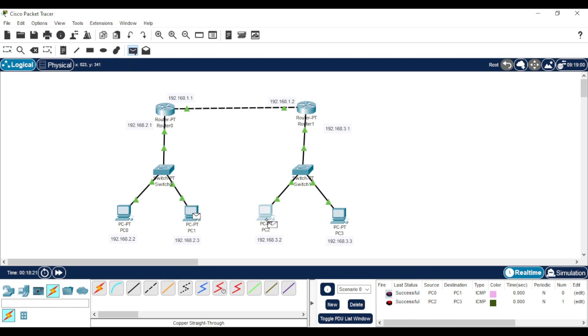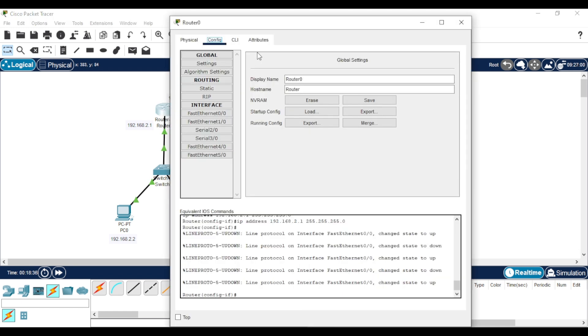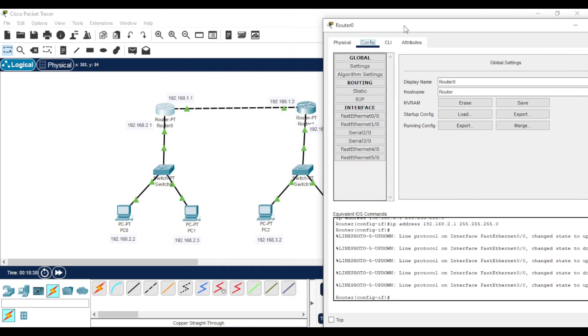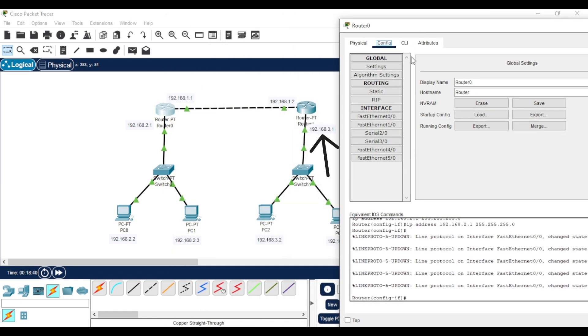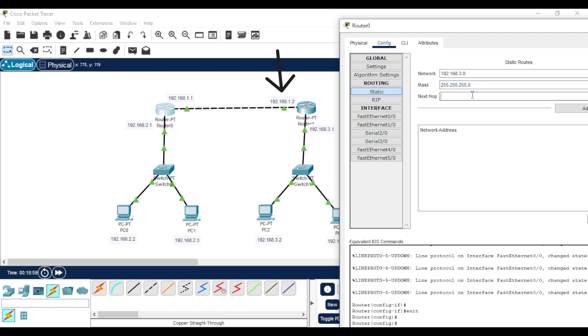To fix that, we have to configure the connection between the two routers. Go to the first router. In Config, go to Static. In Network, put the network address of the interface that connects the second router to the switch. The mask is 255.255.255.0. In Next Hop, put the IP address of the neighbor router's interface, then click Add.